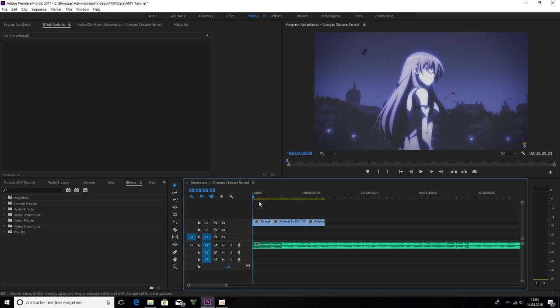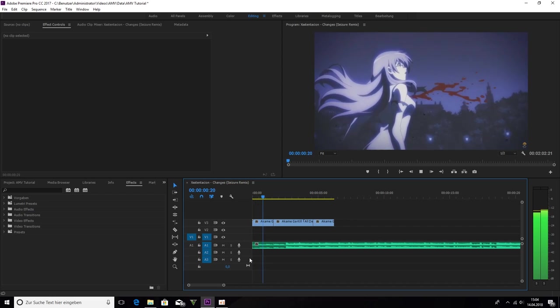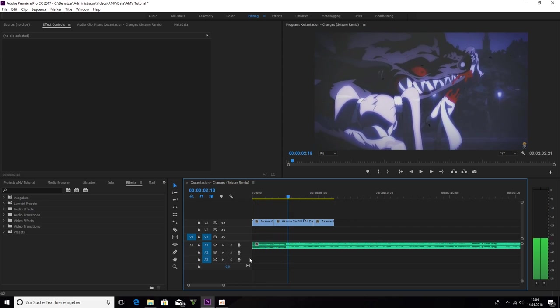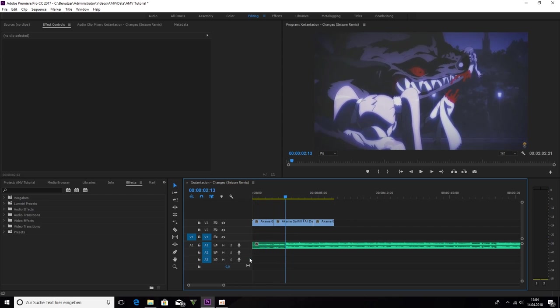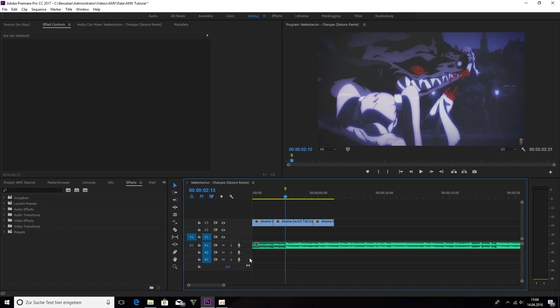First we have to set markers to know how the clips end and start. So we press M on every kick or snare.